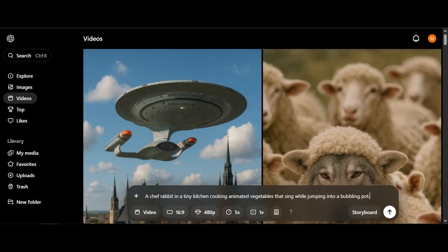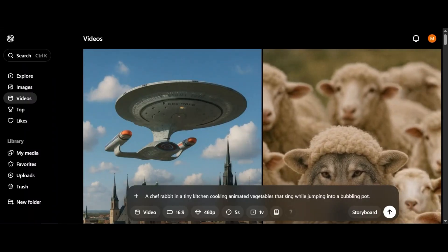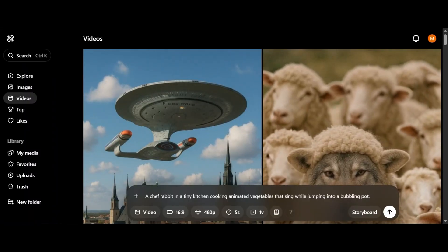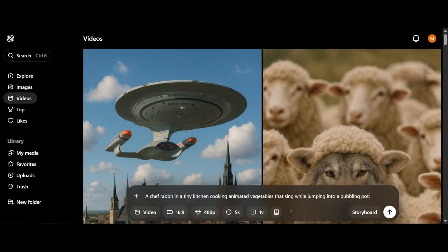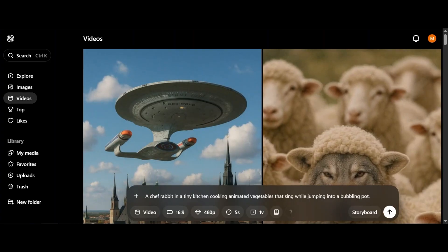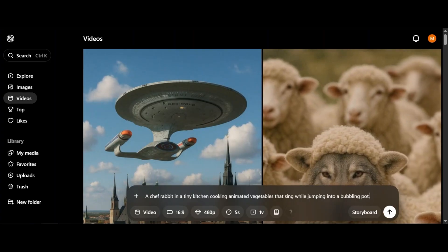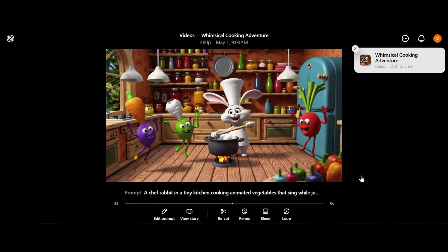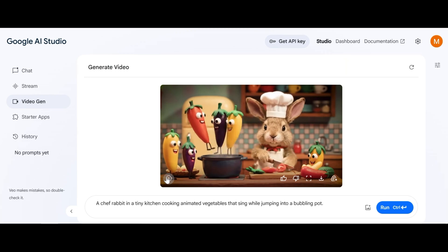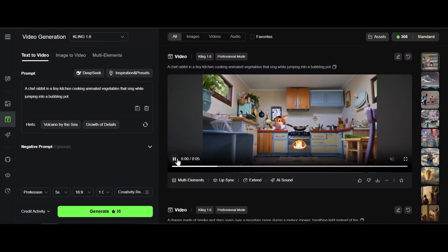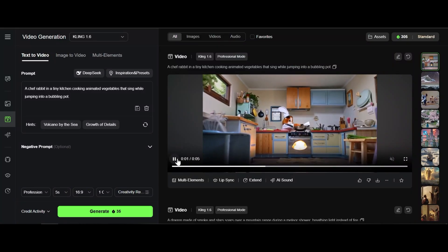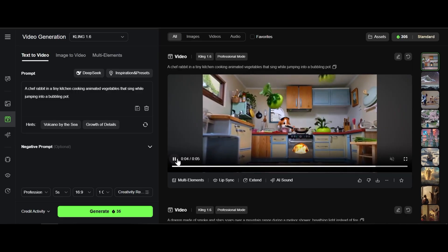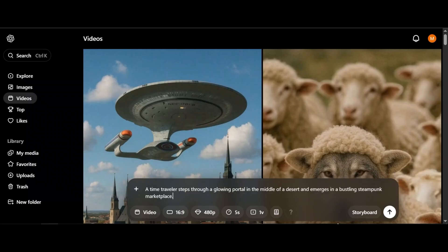A chef rabbit in a tiny kitchen cooking animated vegetables that sing while jumping into a bubbling pot. Nice animation but they don't jump into the pot. Perfect understanding of the prompt. And Kling AI video very fantasy. I say the winner is Veo2.